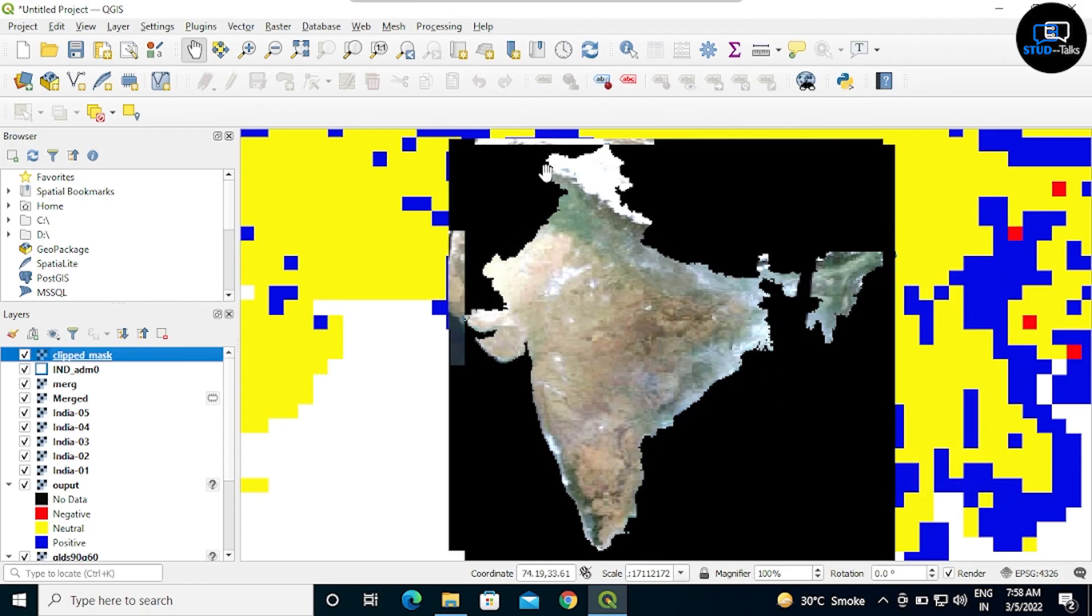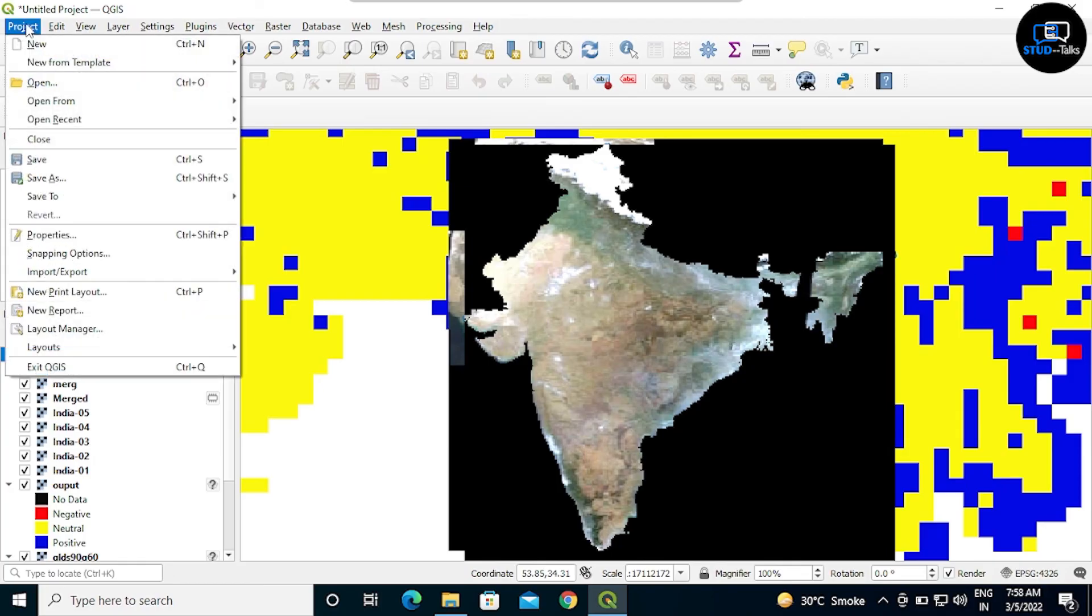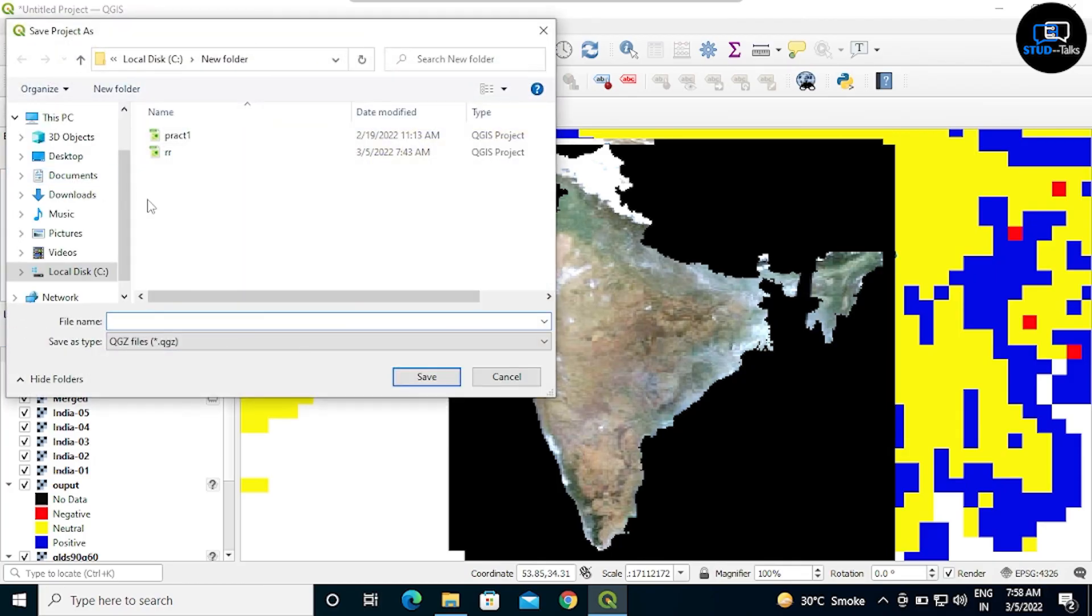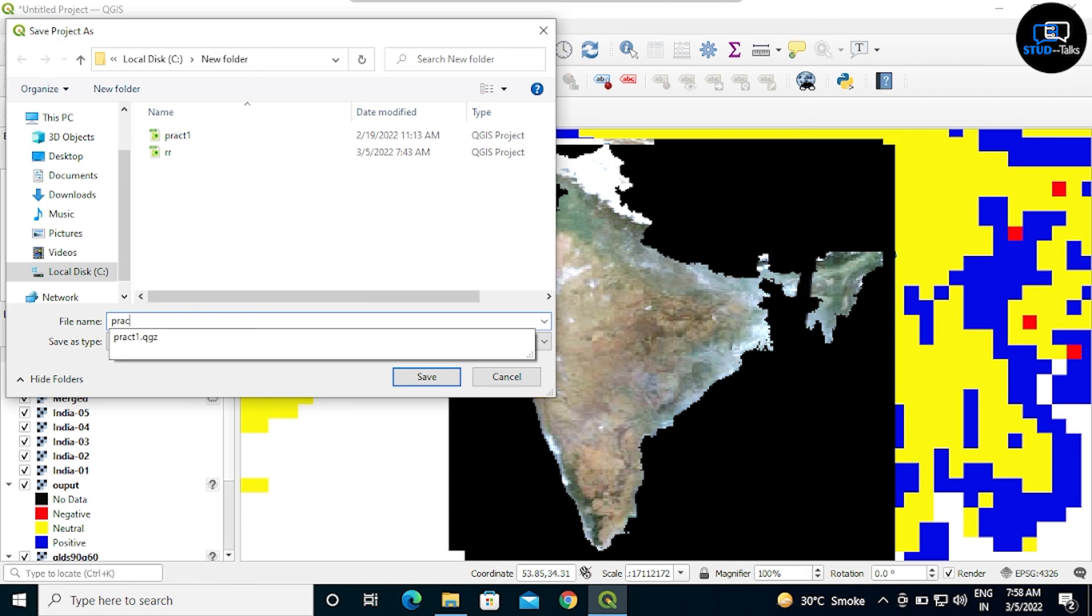See, now India is showing perfect map. Now I am saving this. Practical number two is completed.